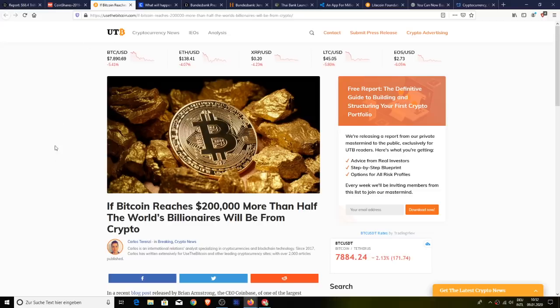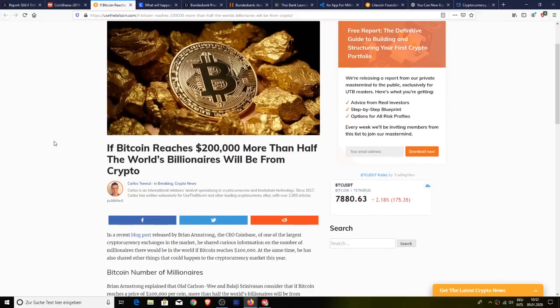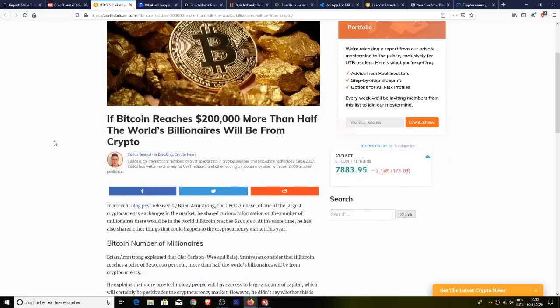Next up, in a recent blog post published by Brian Armstrong, who is the CEO of Coinbase, one of the largest cryptocurrency exchanges in the market, he shared curious information on the number of millionaires there would be in the world if Bitcoin had reached or does reach $200,000 US dollars.